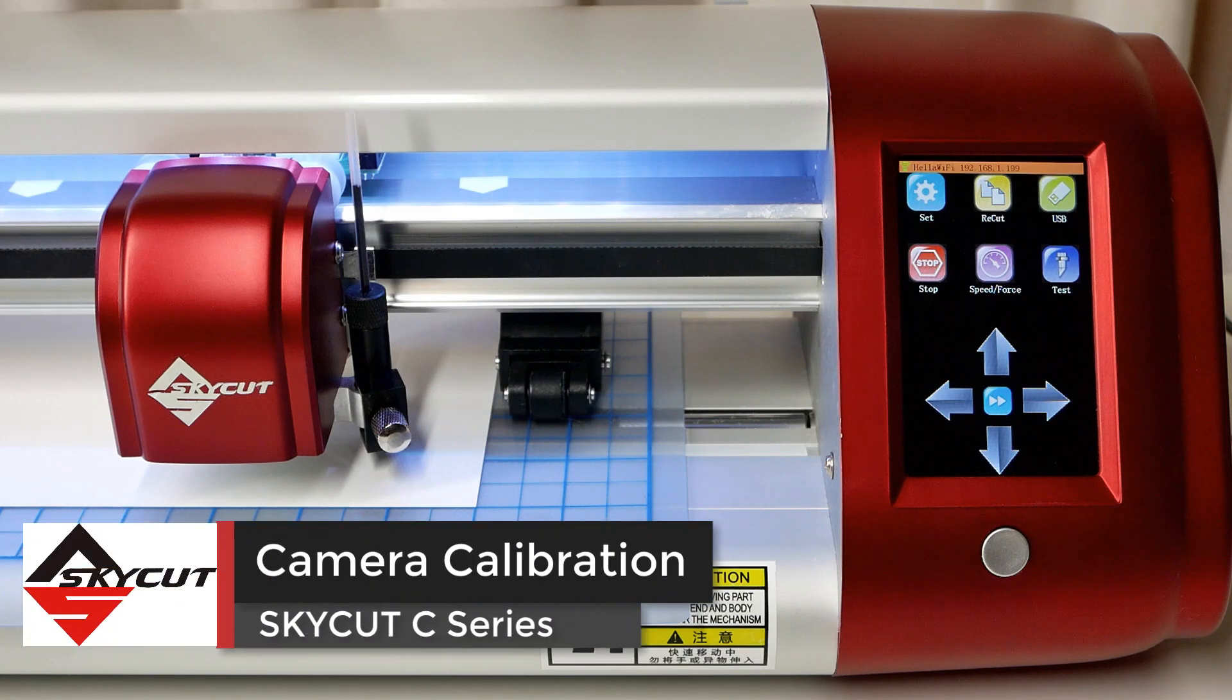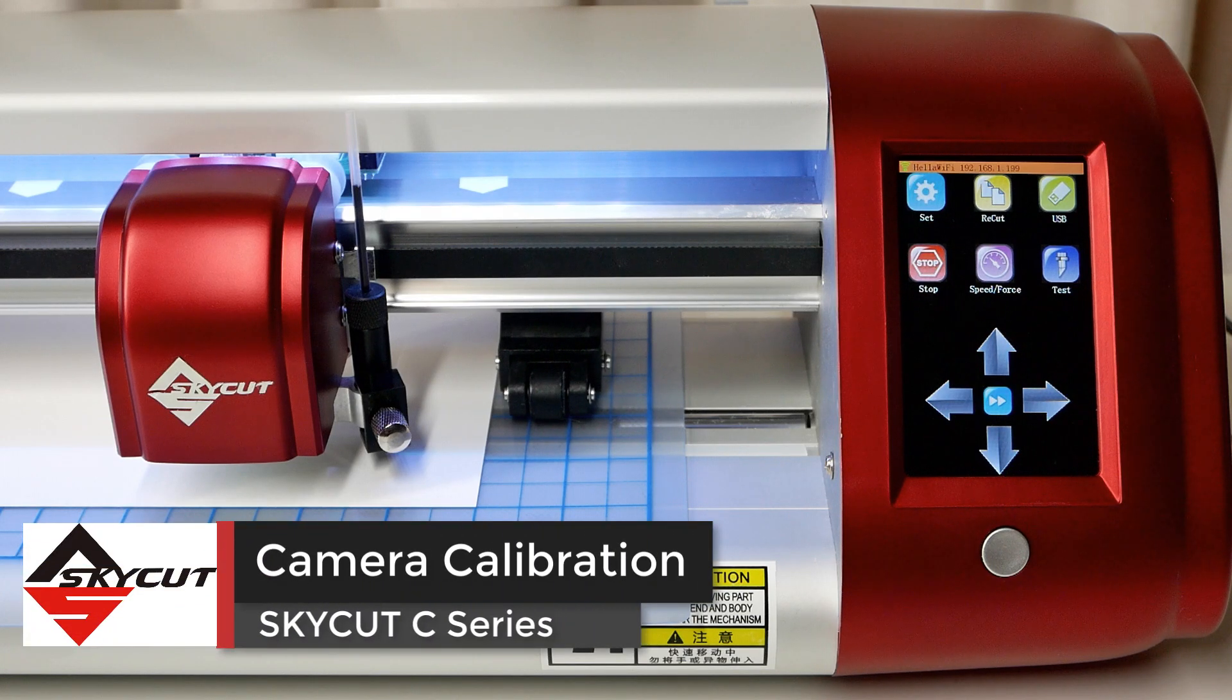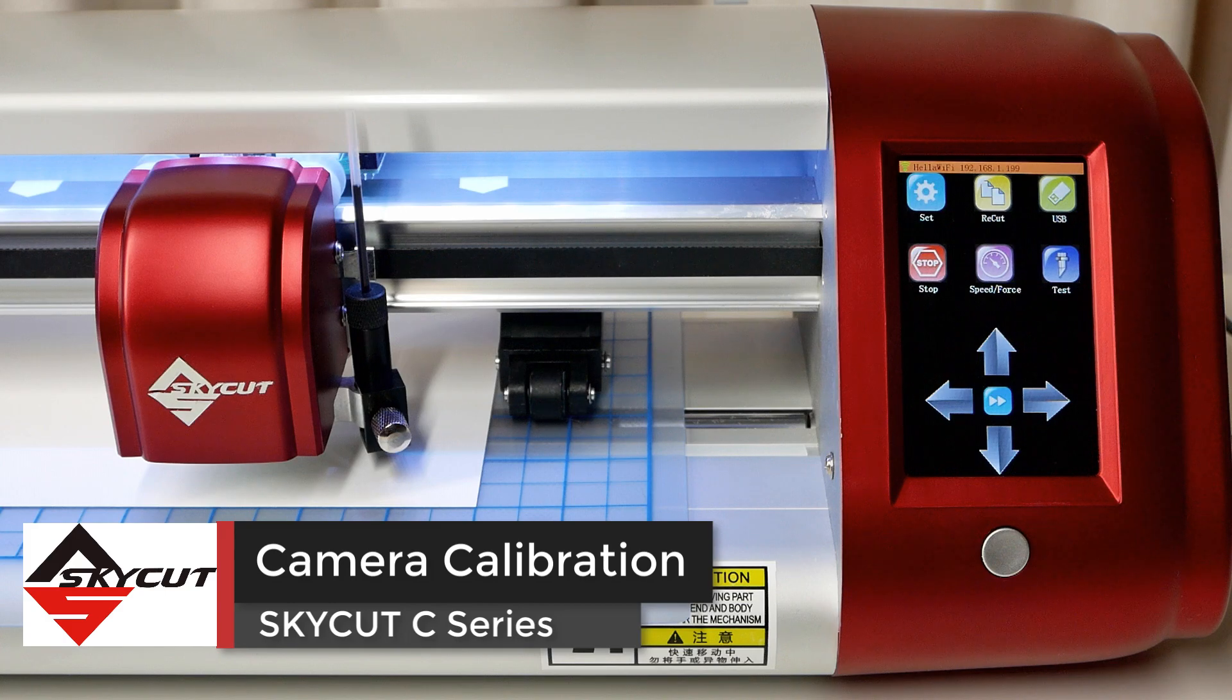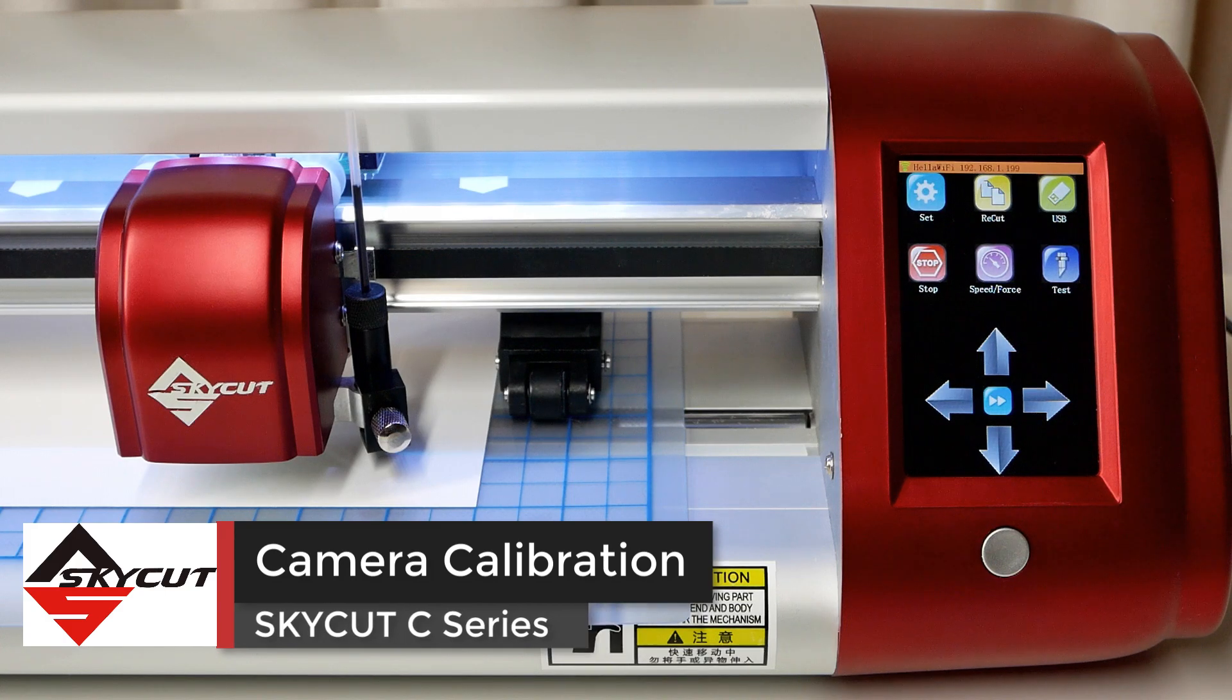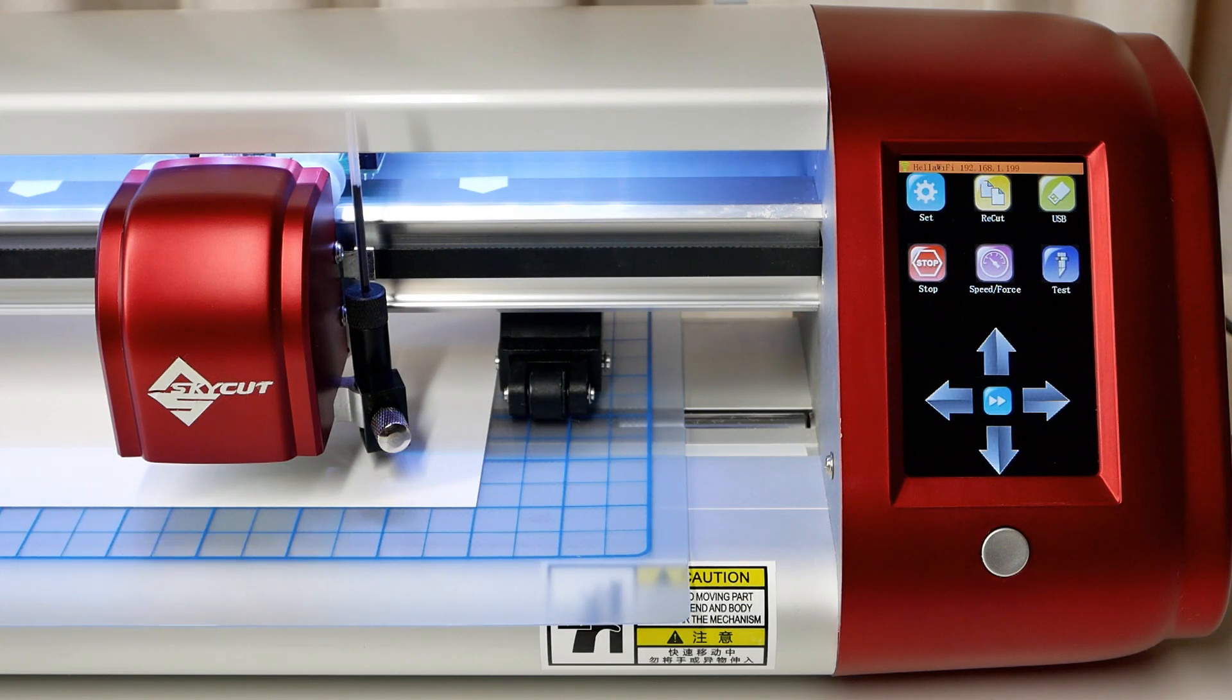In this video, we'll calibrate the SkyCuts camera so we can achieve perfect results on print and cut projects, also known as contour cutting.